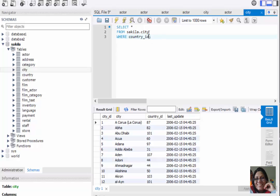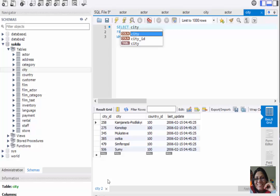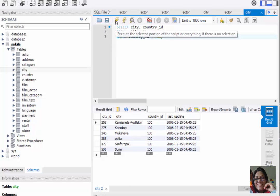Country_id is numerical data, which is called integer. We don't enclose integer data with quotation marks, so don't use quote marks here. Let's execute this query. The result shows all columns where country_id equals 100. We can also select only two columns: SELECT city, country_id FROM sakila.city WHERE country_id < 100. Let's execute this query.